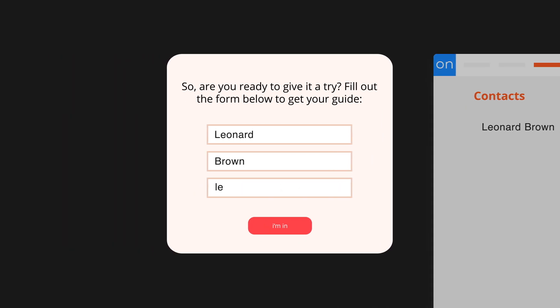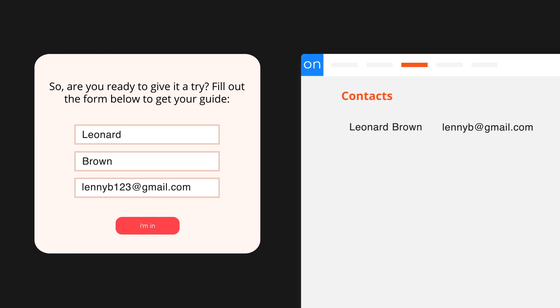But if someone uses a different email address the second time, Ontraport is going to make a new record for them instead of updating the old one. And since everyone has a bunch of different email addresses these days, it can happen all the time. Fortunately we have a really good way to avoid this problem, and that's exactly what you're going to learn in the video called 'Updating Existing Records Using Forms' later in this course.